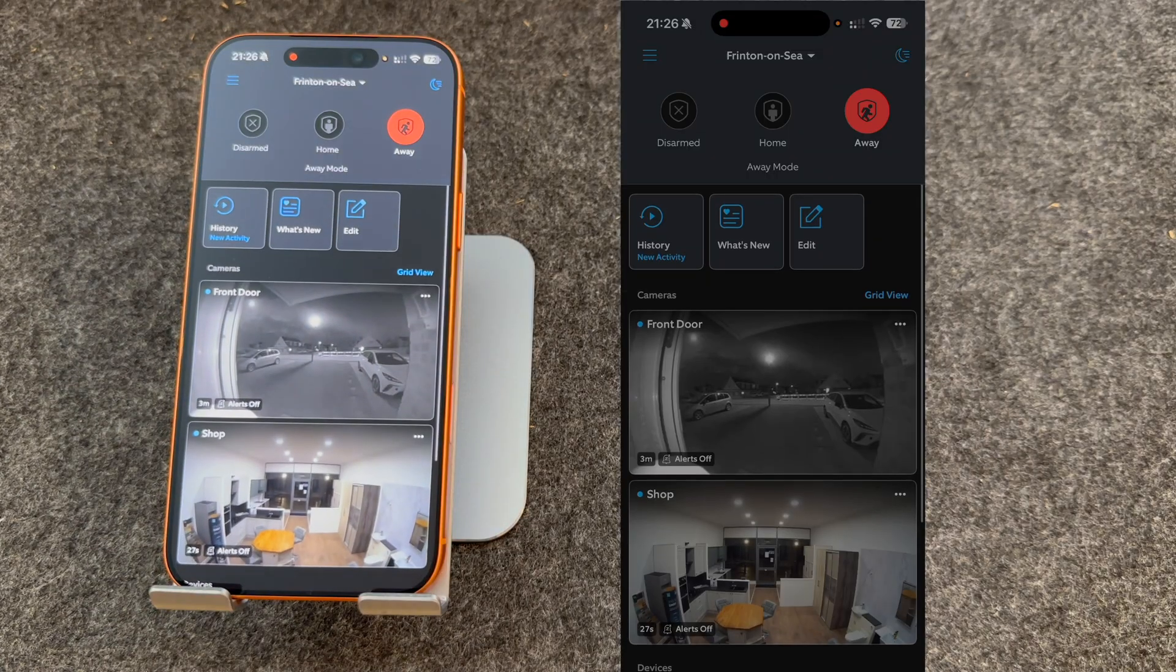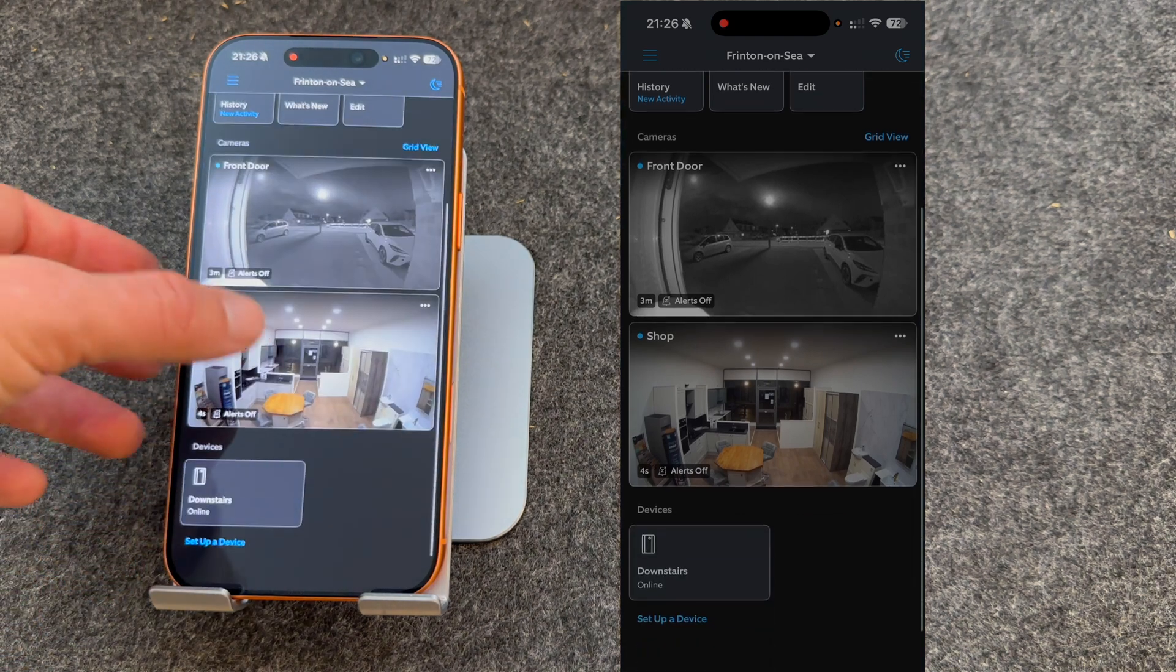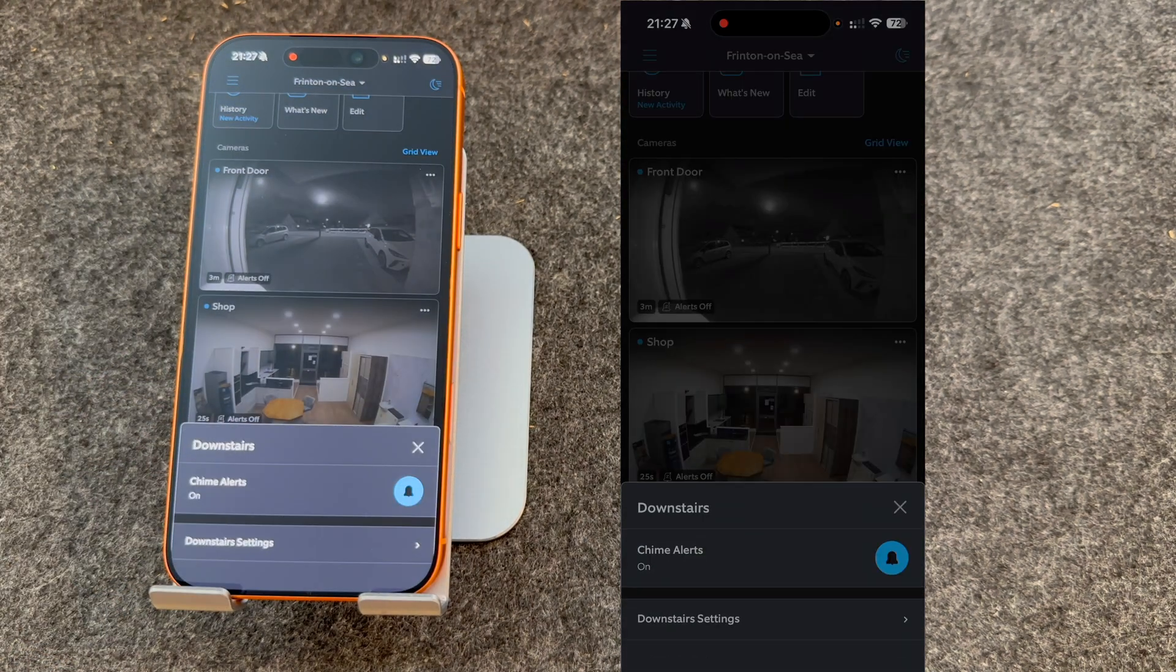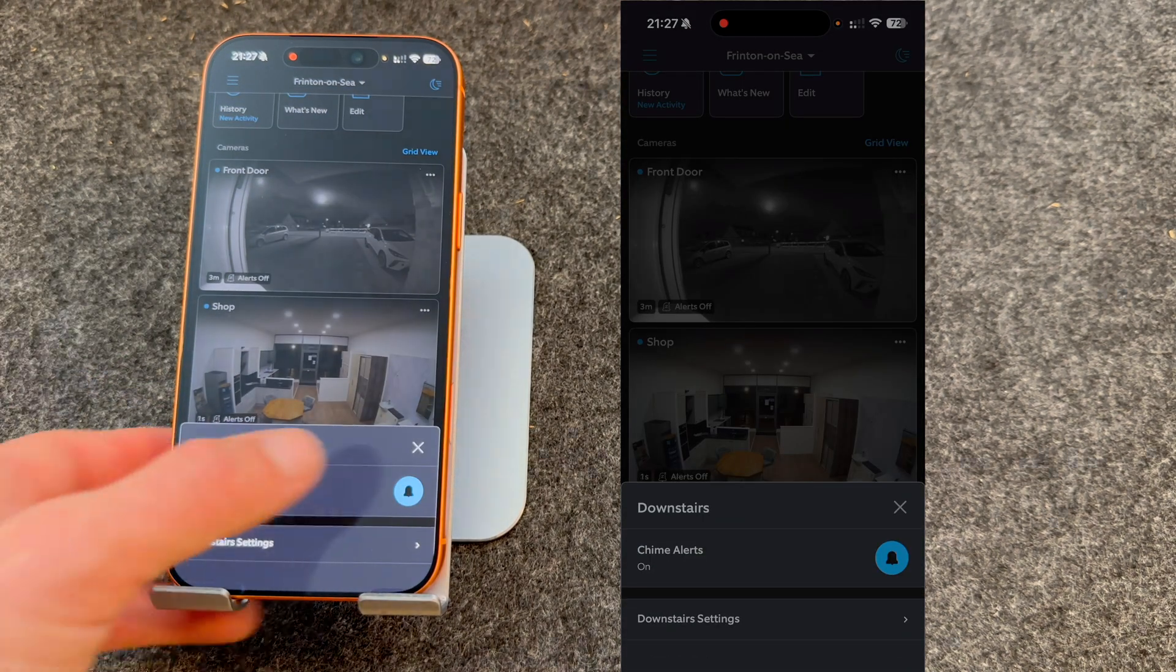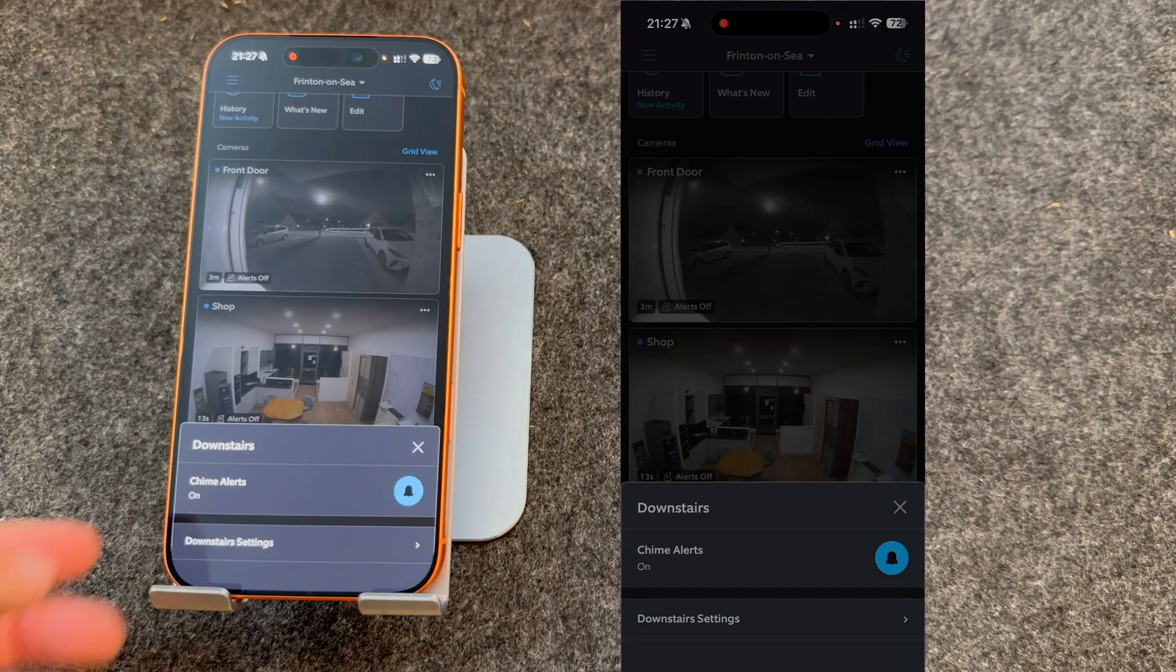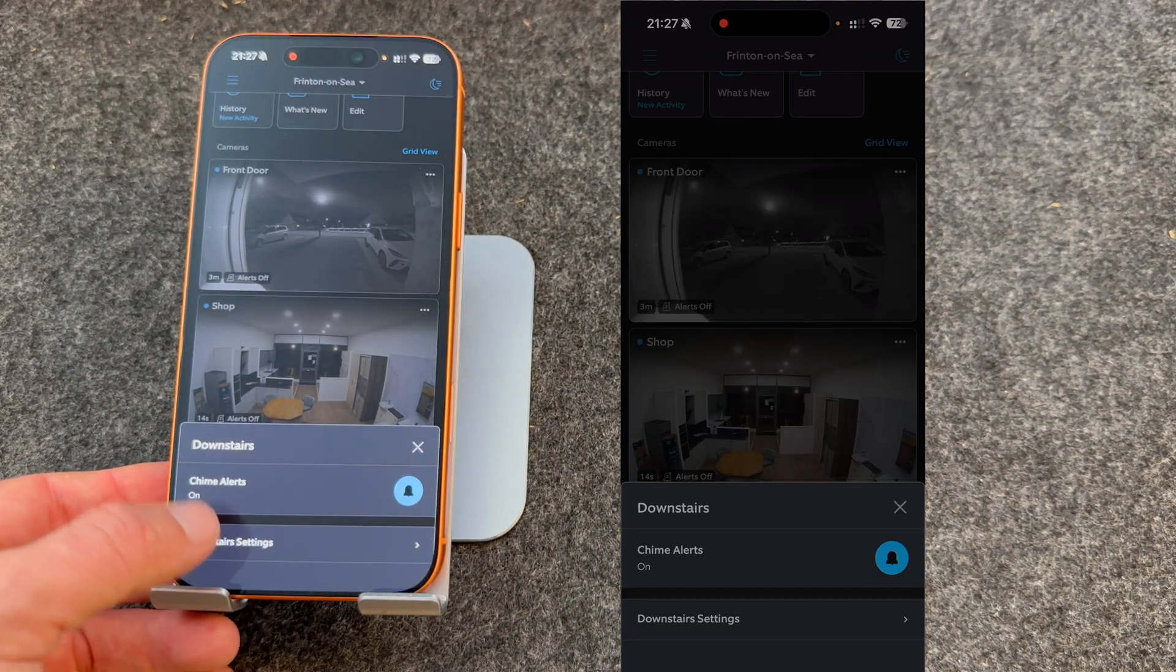To change the settings, simply go to the Ring app, slide up to Devices. From here, you can snooze your alerts. Or if you press for settings,